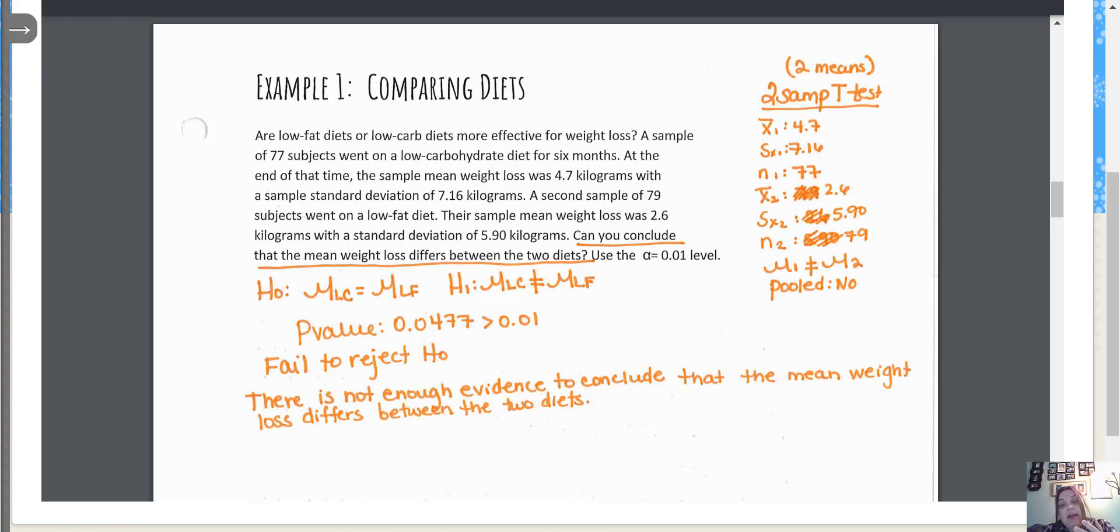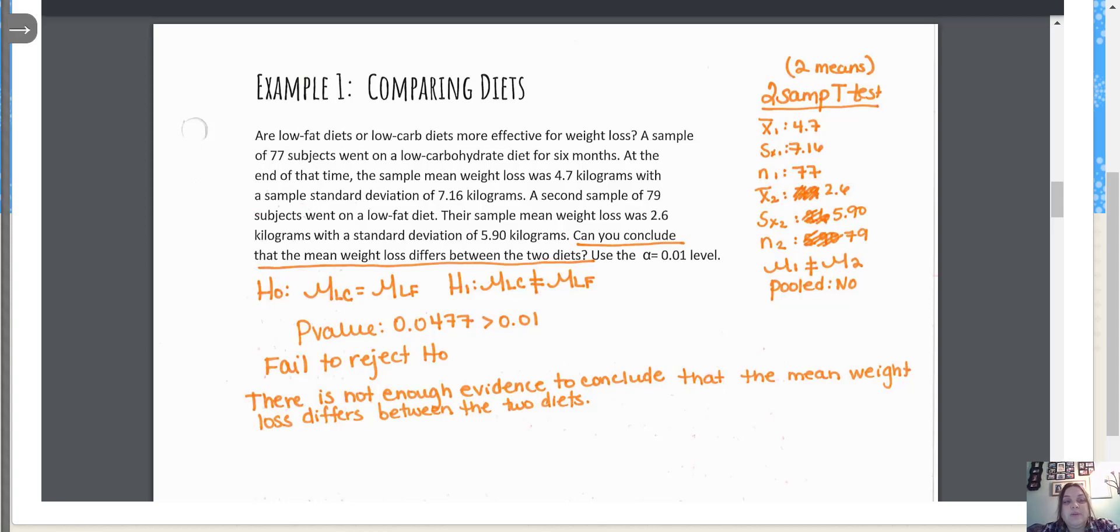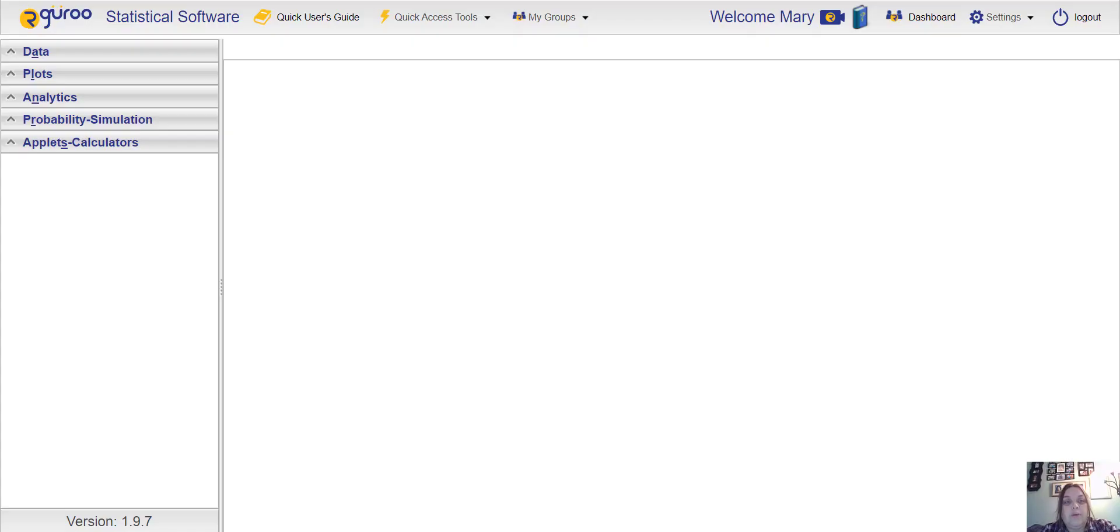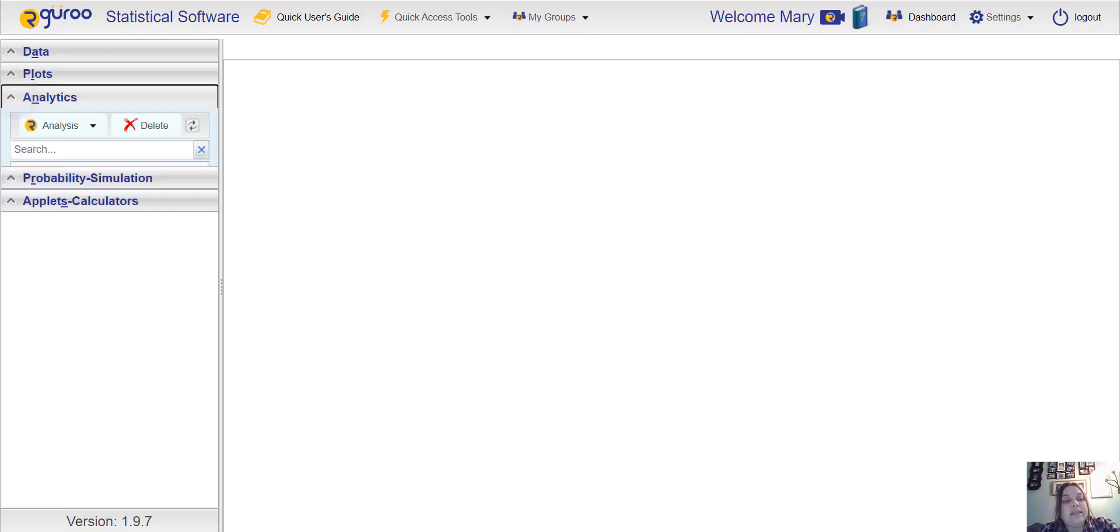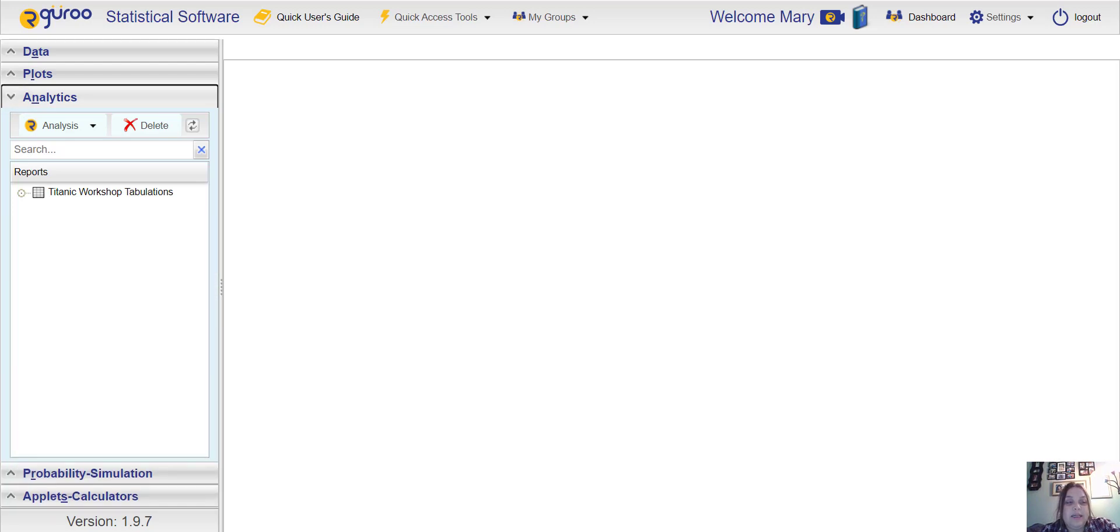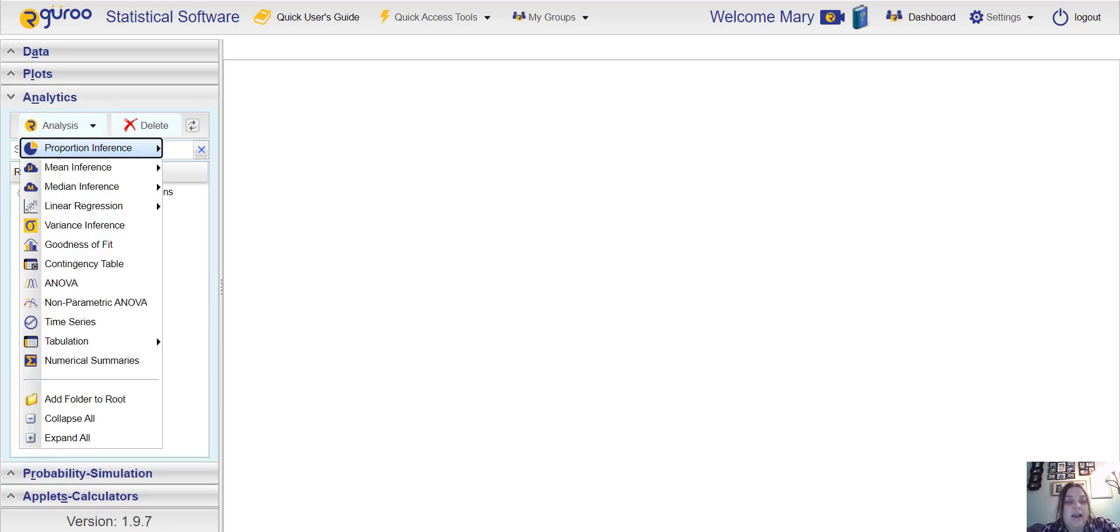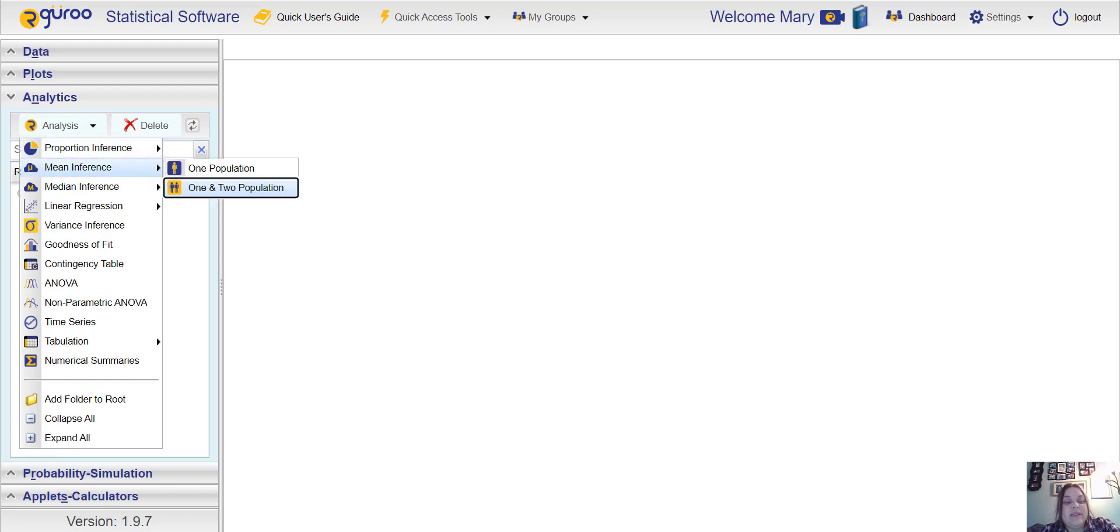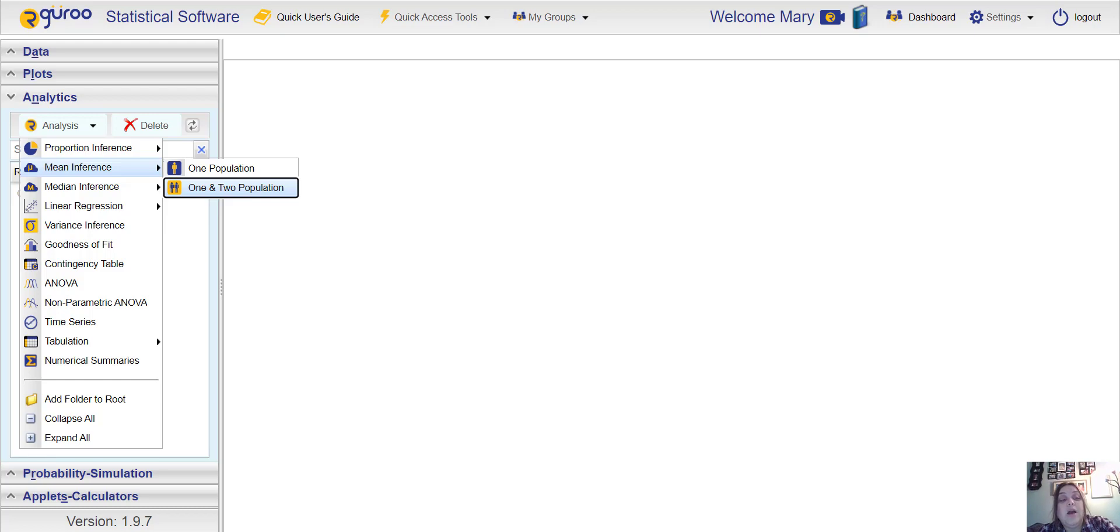On the side I wrote the statistics that they gave us in the problem. If you're doing this problem in Rguru you're going to go to Analytics like you did for the one population testing, and under Analysis you're going to choose Mean Inference. This time instead of choosing one population, we're now going to choose One and Two Population.